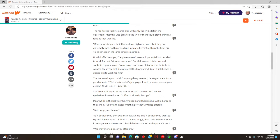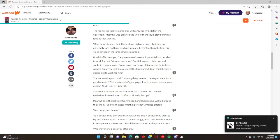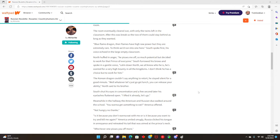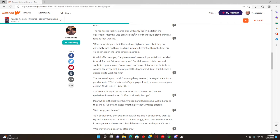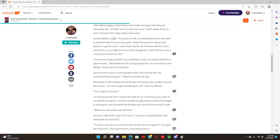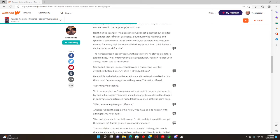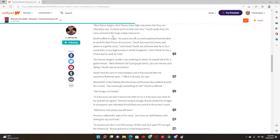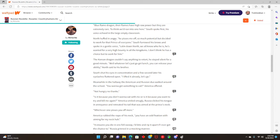They have that whole thing where they're like, we're gonna destroy the kingdom and get the hell out of here. The room eventually cleared out with only the twins left in the classroom. After this was break, so the two of them could stay behind as long as they wanted. Oh hell, I hate that blue flame dragon. Their flames have high raw power but they are extremely rare. They think we'd run into one here? South spoke first, his voice echoed in the large empty room.